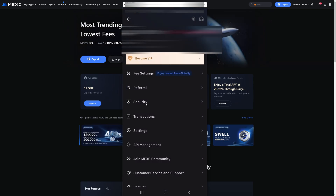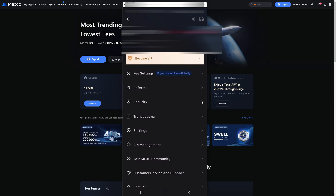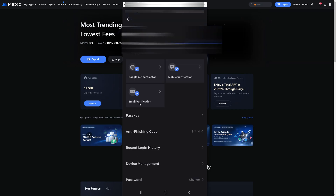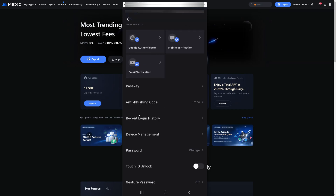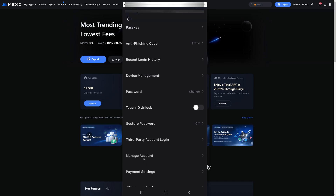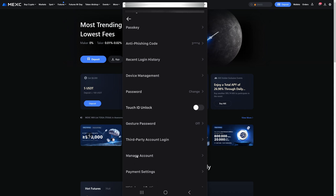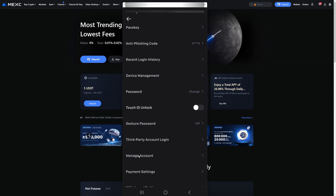Click on this and then you want to click on Security. This will open a couple of options and then you're going to look for Manage Accounts. Click on Manage Account and now you can see we have two options.